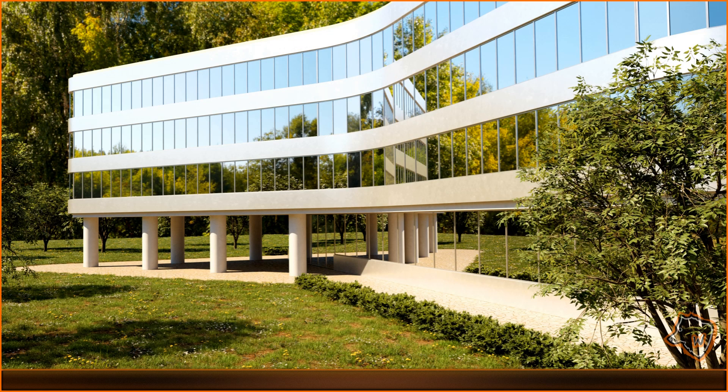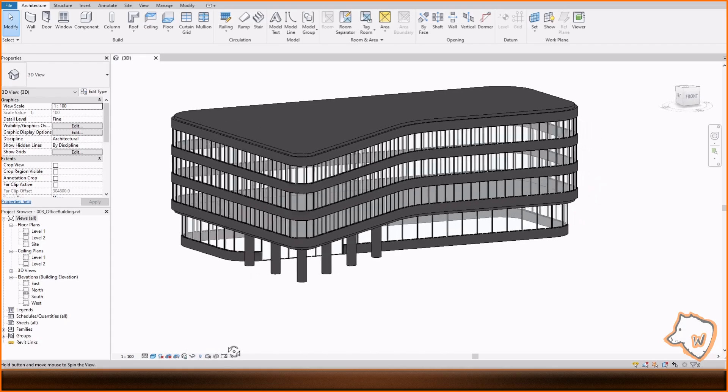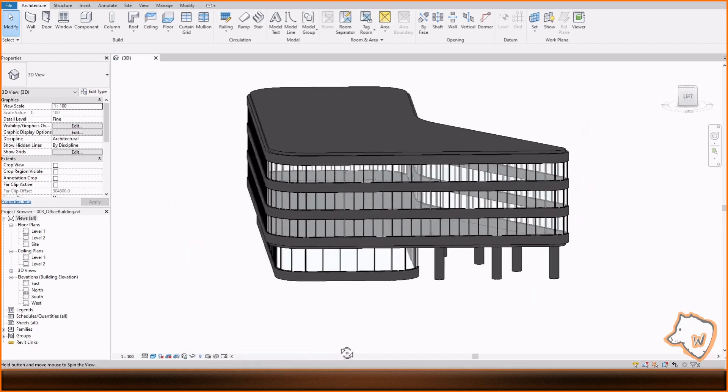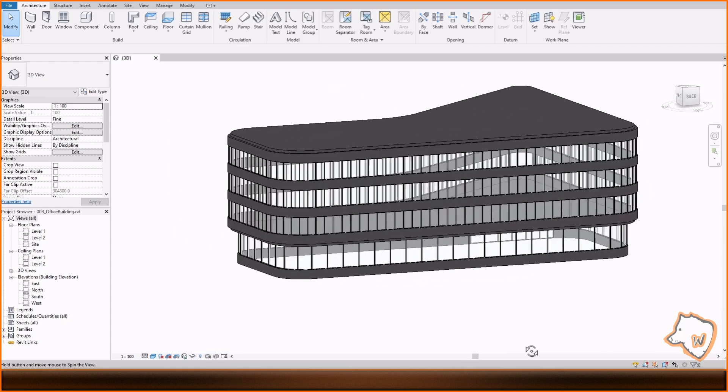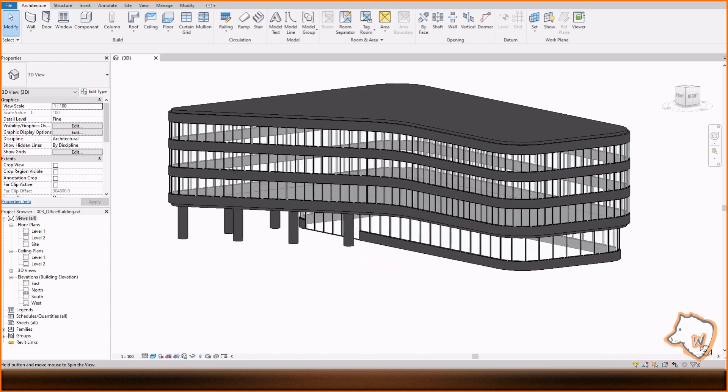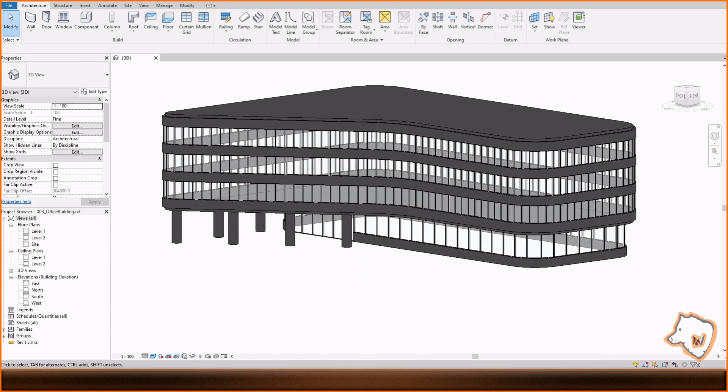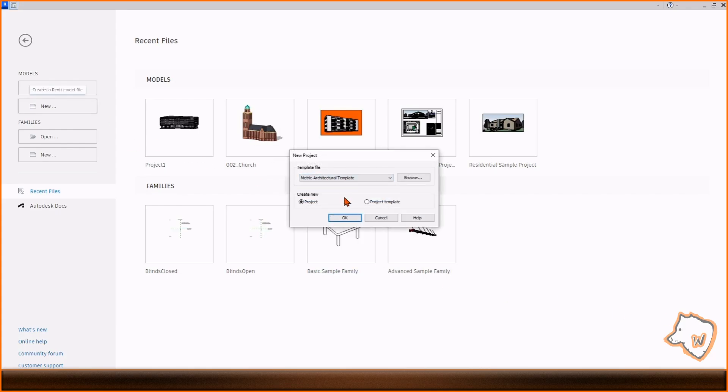The goal of this Revit to render project was to create a complex building shape as easily as possible and make a basic render with some great architect addons. Hi, here is Wonderfra, thanks for all your subs and likes, and let's get started!